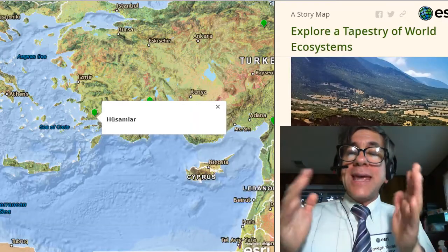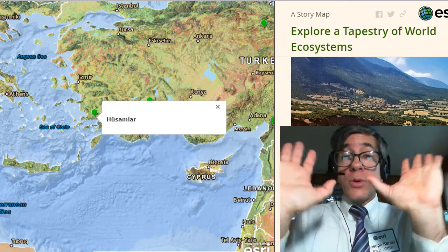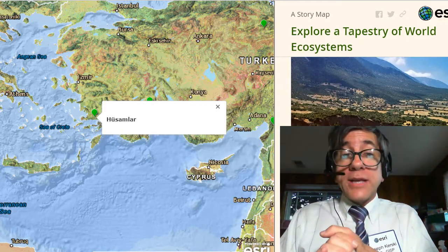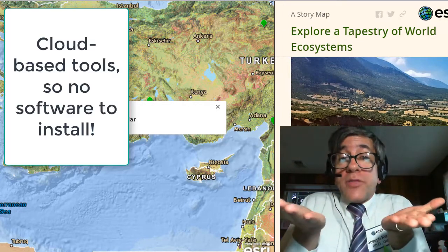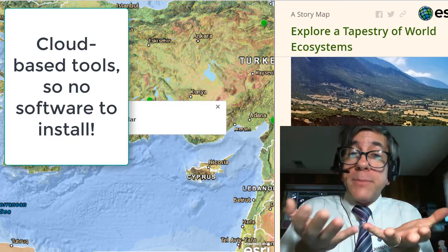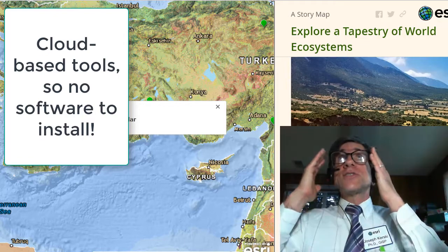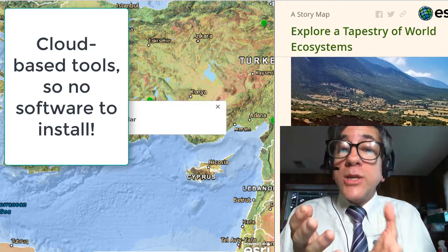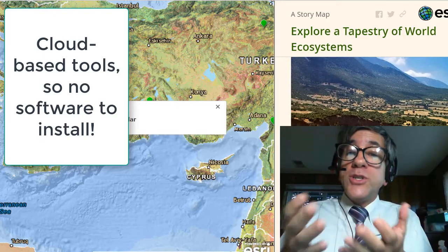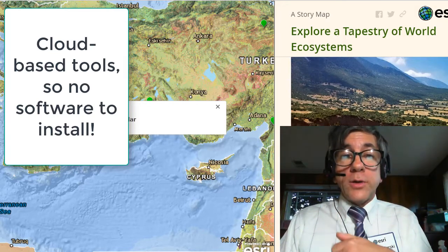The beauty of today's geographic tools running in the cloud, both for this course and for teaching in your own classroom, is that there's nothing to install on your local computer. That means you don't have to deal with IT staff, and you can use a variety of different devices. But we do wish to bring some technical notes to your attention.